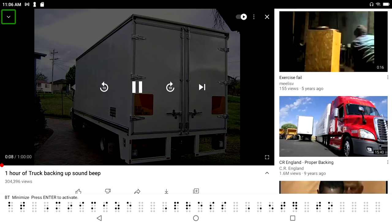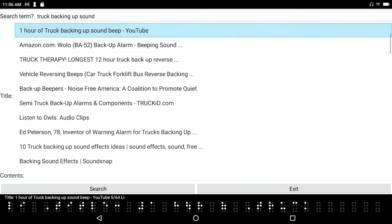Hey look out everybody, he's backing up, backing up. Alright, having a little fun. I had to look up the truck backing up sound on YouTube with my Braille Sense 6, and that brings us to our topic of today: backing up.